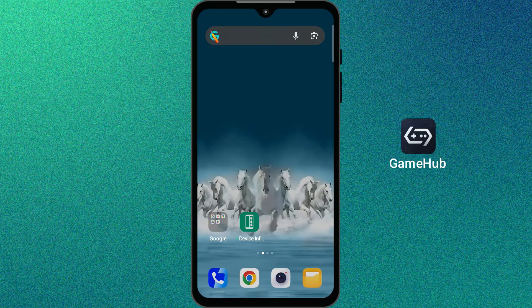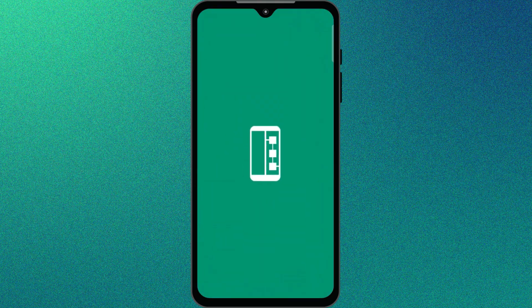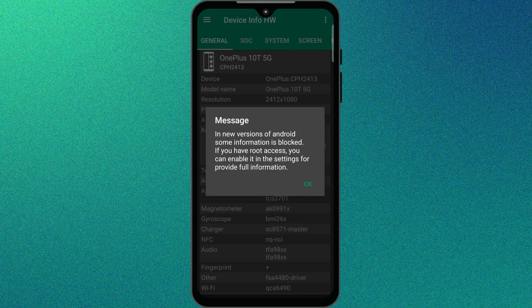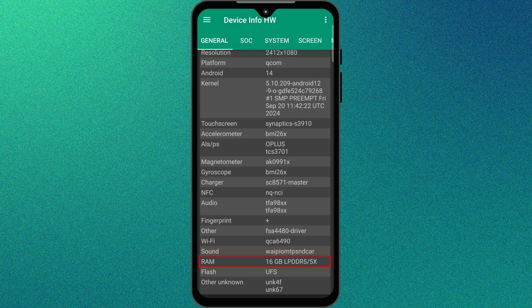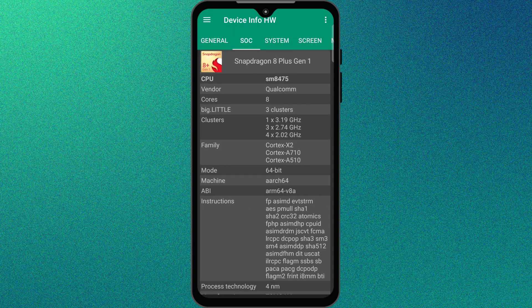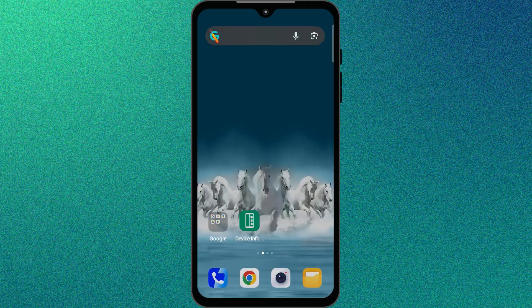GameHub is one of the easiest ways to run PC games on Android, but to make it run smoothly you'll need a powerful phone. I'm using a OnePlus 10T with 16GB of RAM, powered by a Snapdragon 8 Plus Gen 1 processor. Now let's start the setup.